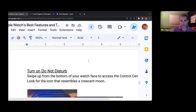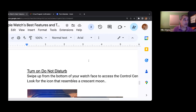The sound thing, the heart rate monitor — all those things are not going to be turned off by do not disturb.